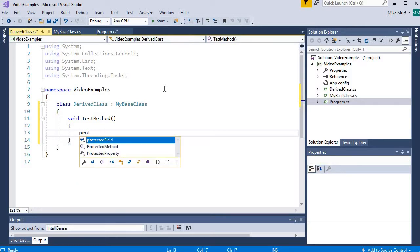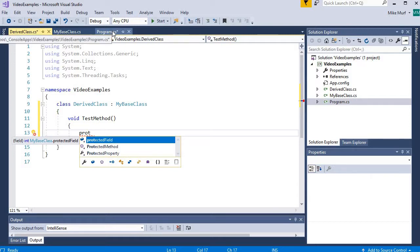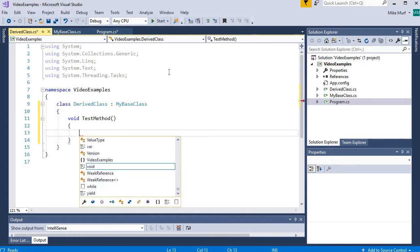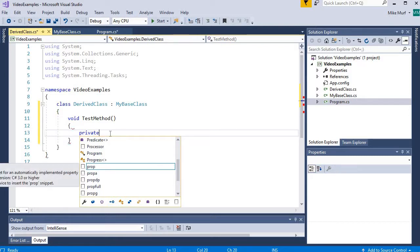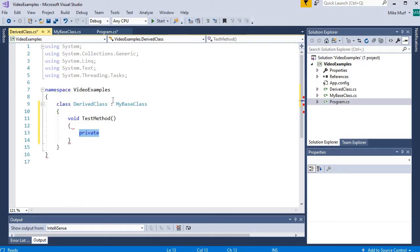If I go to protected, I have access to my protected data members as well. In my program class, I did not have access to protected data members. But because the derived class inherits from MyBaseClass, we have access to those protected data members in the derived class. How about my private data members? Here I start trying to type private — I have no access to them. The private data members inside MyBaseClass, even though we derived from the class, we do not have access to private data members.